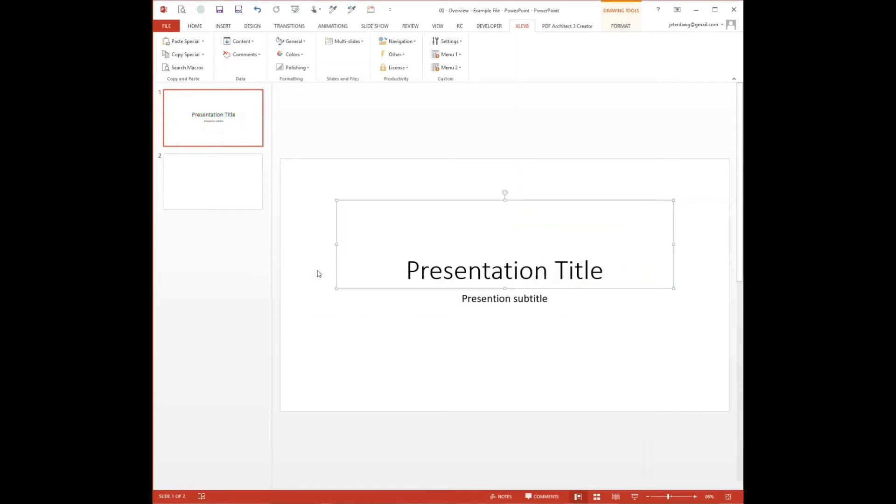If you want to see a list of all of the macros that are available in the add-in, you actually can run it within the Excel add-in. Just search for the Excelavate PowerPoint macro list, and it'll add a sheet to the active workbook that lists all of the macros and the details around them. There are a couple of helpful features that we've included in the add-in that can save you a lot of time.